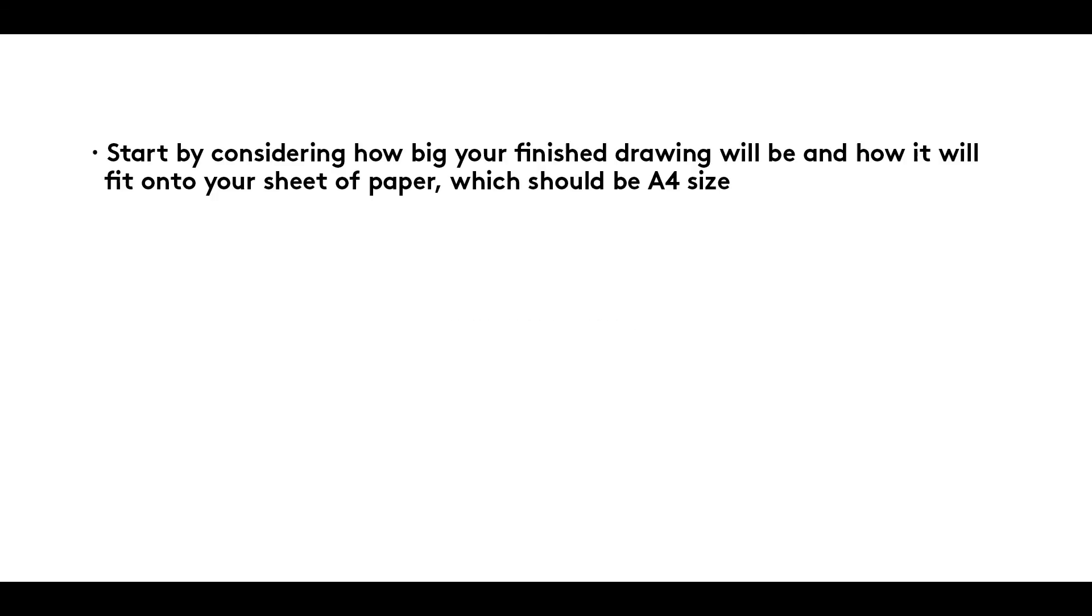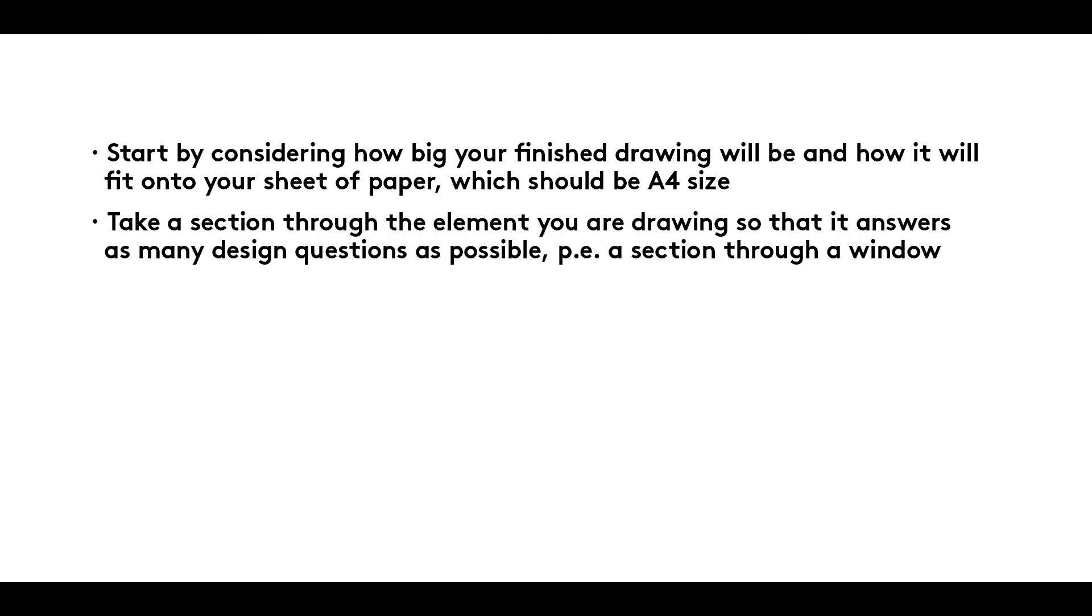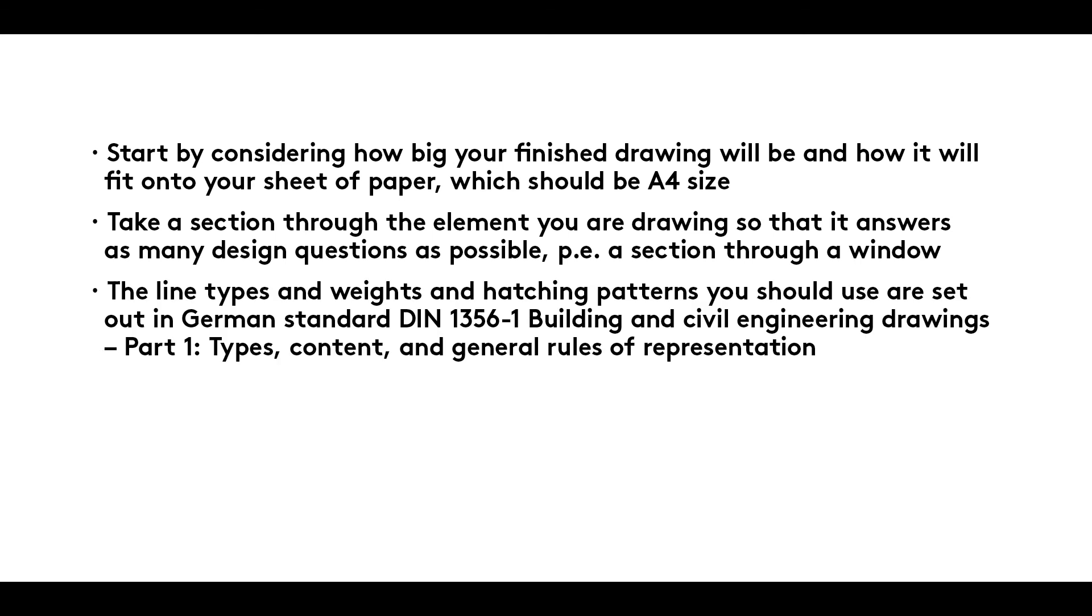Summary: Start by considering how big your finished drawing will be and how it will fit onto your sheet of paper, which should be A4 size. Take a section through the element you are drawing so that it answers as many design questions as possible, a section through a window, for example.